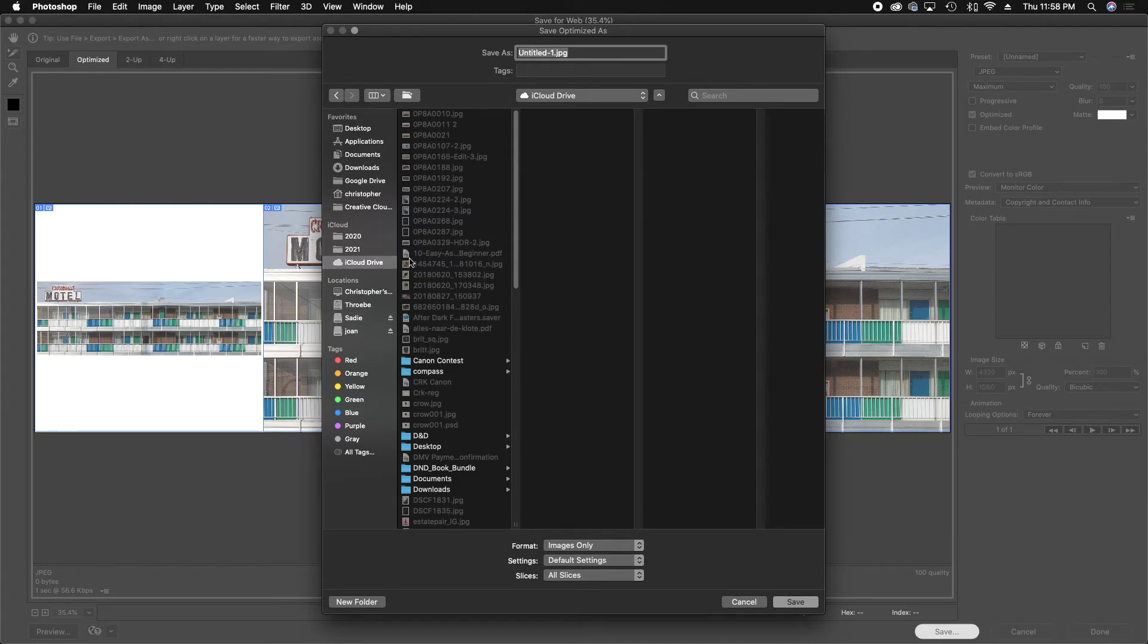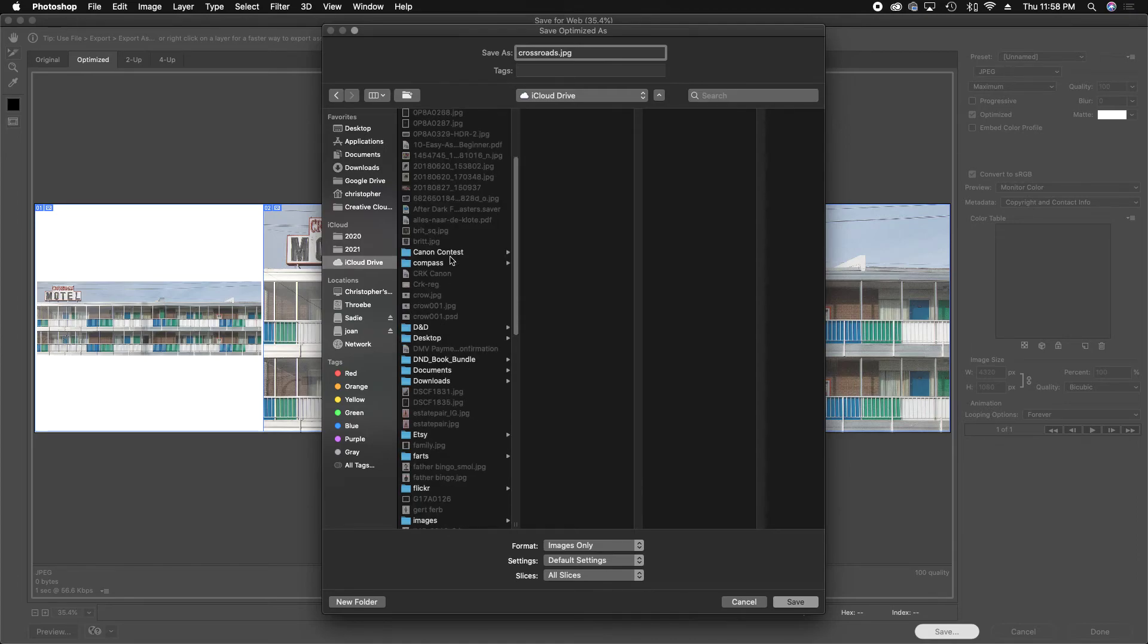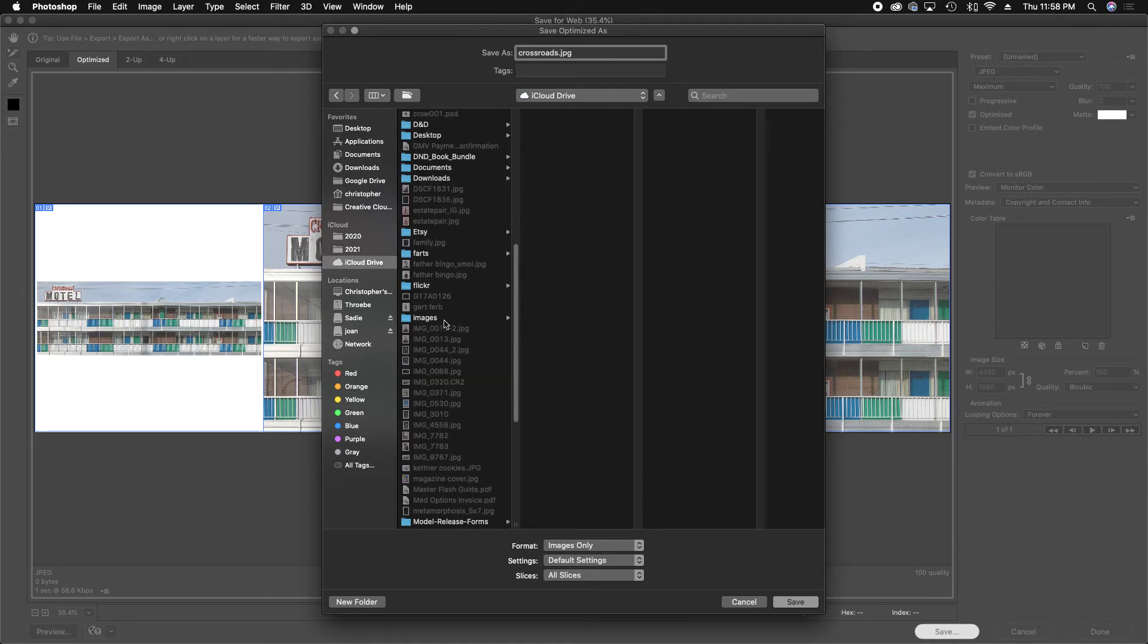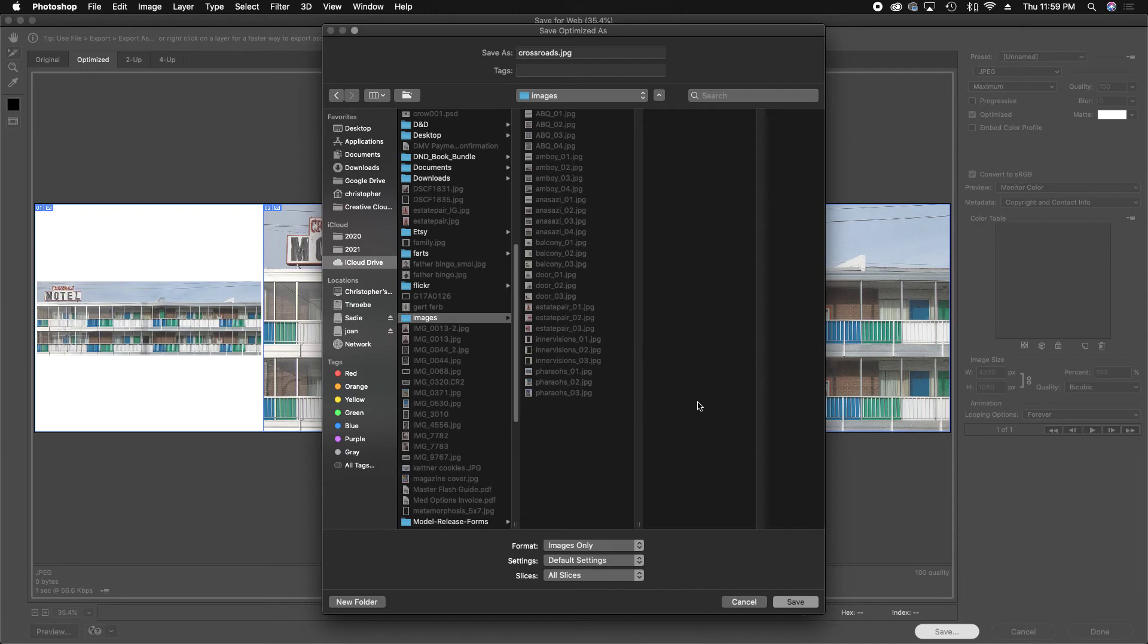And now you kind of just name your file. So we'll call this one Crossroads.jpg. And just something to keep in mind, when you save your image, Adobe is going to save it into an images folder. So if you work out of an images folder and you click on it and save to there, there's going to make another images folder inside of here with your however many pictures in that folder.